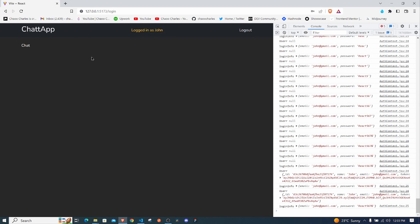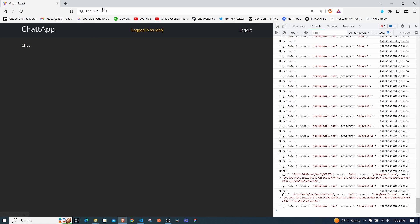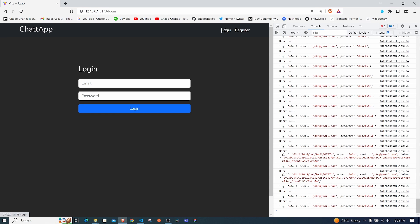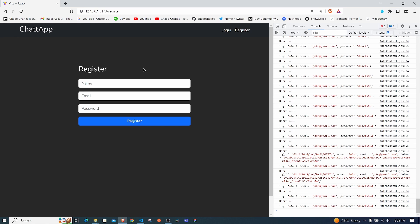Our auth system is complete. We can log in and conditionally render routes depending on whether we have a user, log out, and register — which is awesome. Now that we have users to work with, the next step is to work on chat: sending messages, creating chats, and integrating Socket.io. First though, we'll go back to our Node.js/Express backend and create some APIs for messages. See you in the next one.